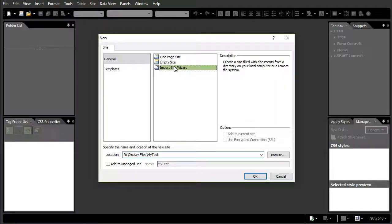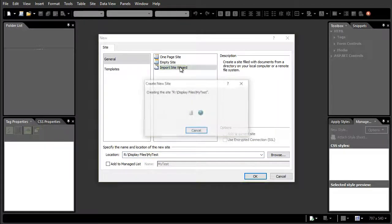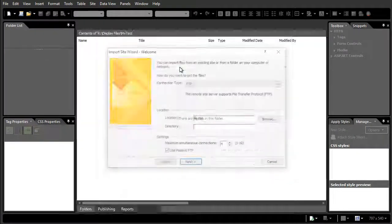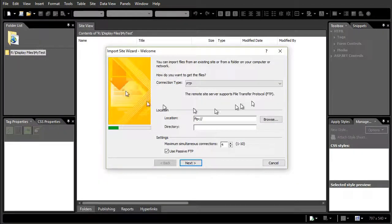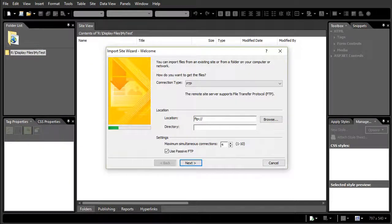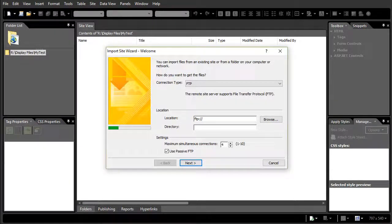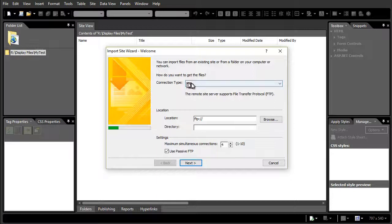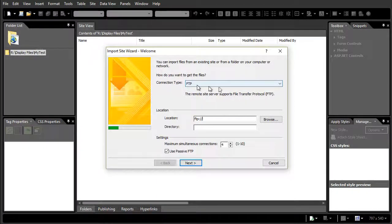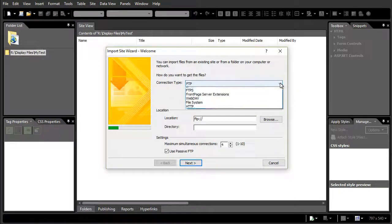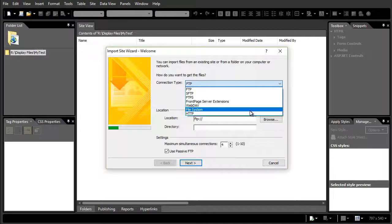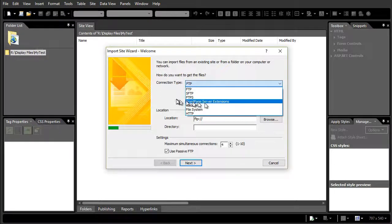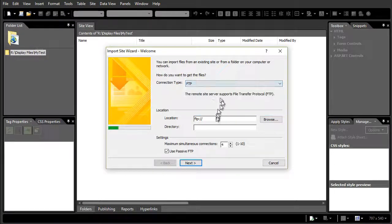I'll click on the Import Site Wizard, double click on that and it will say where is my site. Now if it's on the internet, I'm going to use FTP. If it were on a hard drive that I wanted to import it, I would simply use File System. But I want FTP here.